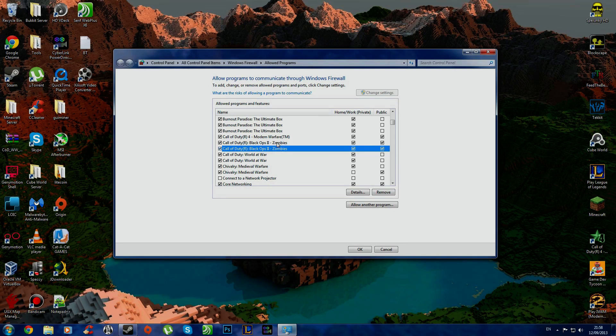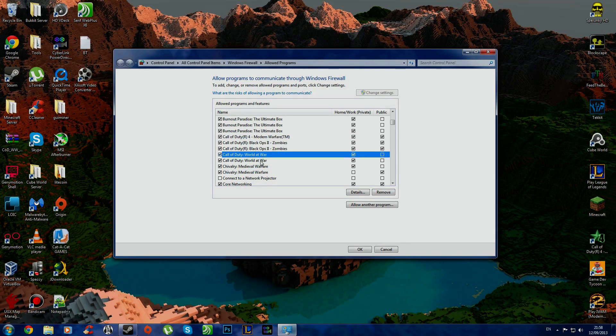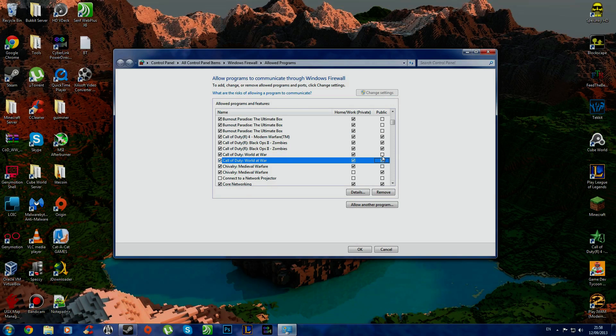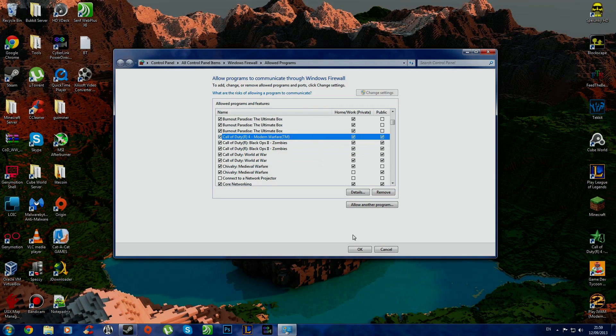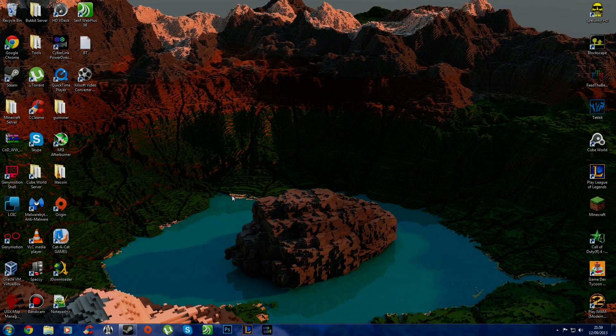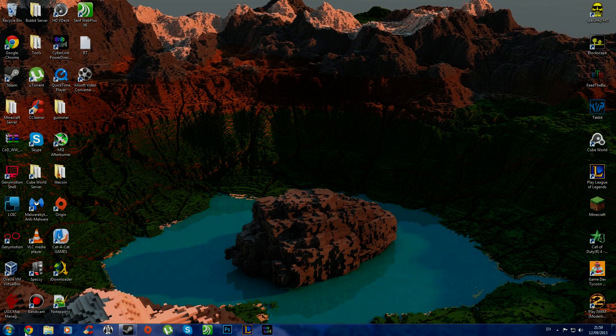So there, both ticked, I have that for Call of Duty 4 and Modern Warfare as well. All ticked, so I can access them, have an open NAT. You press OK, you go back to the game, see if it's done anything. If not, I will show you how to forward ports.